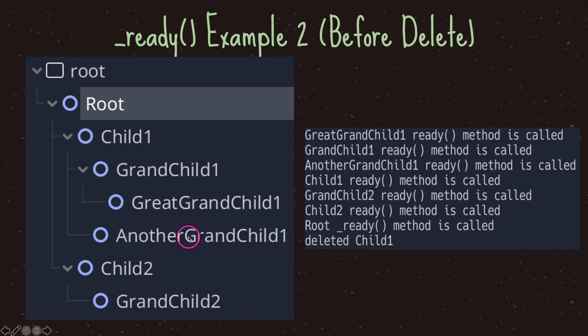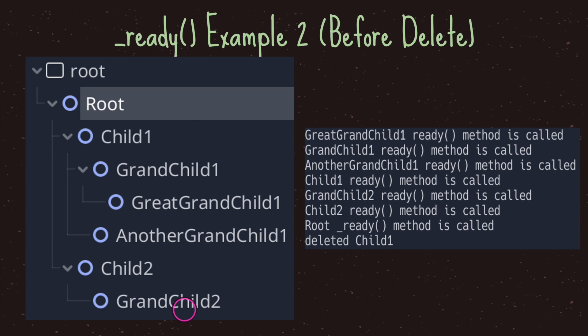We continue in that order: another grandchild one prints to the console that its ready method is called, then child one's virtual ready method is called. We keep going and call grandchild two, then child two, and then last but not least the root node's ready method.